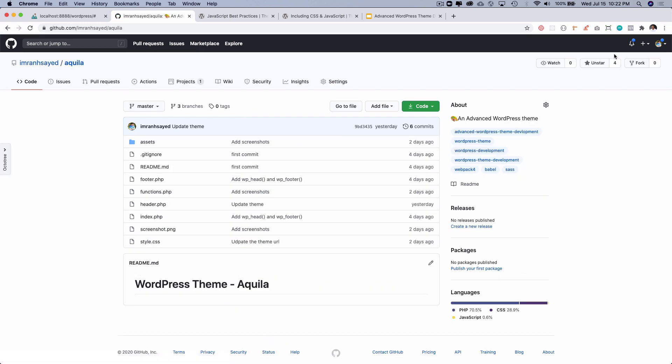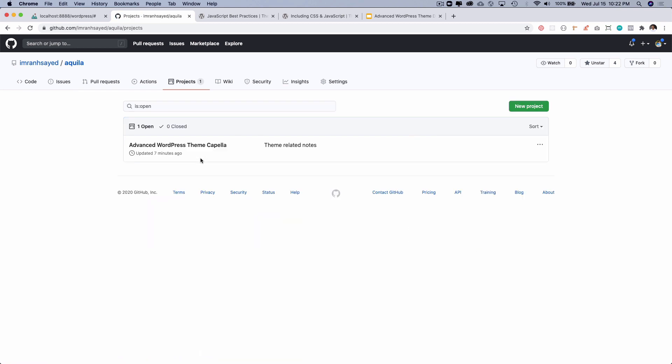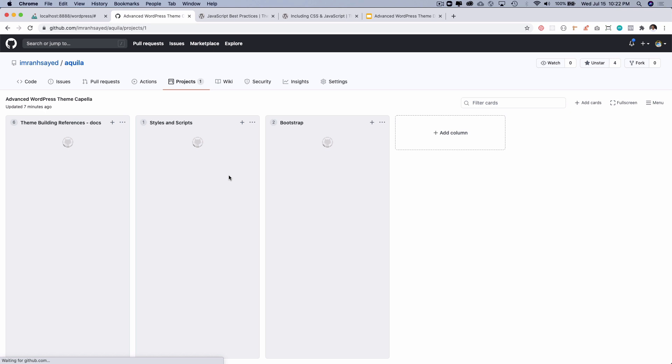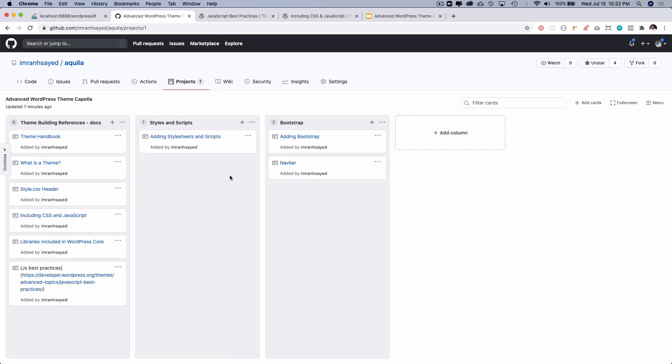Make sure to star the repository and please follow me on GitHub to support my work. We're going to go to our resources where we have all of the references available and it can be a good source of information. We'll go to navbar.